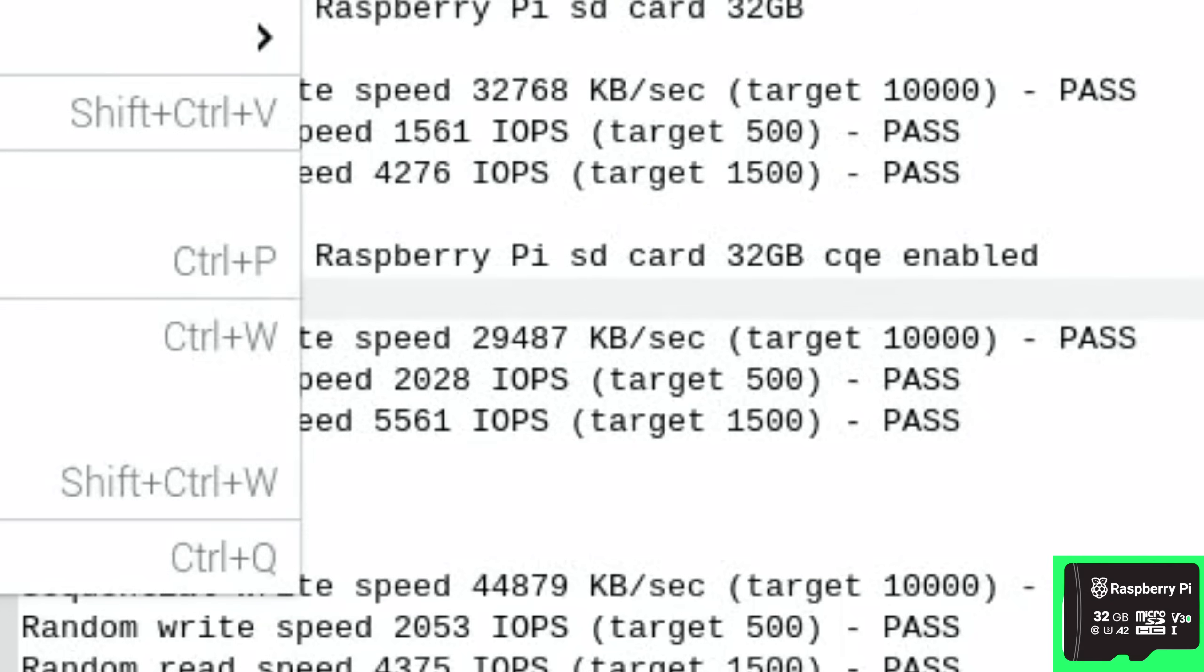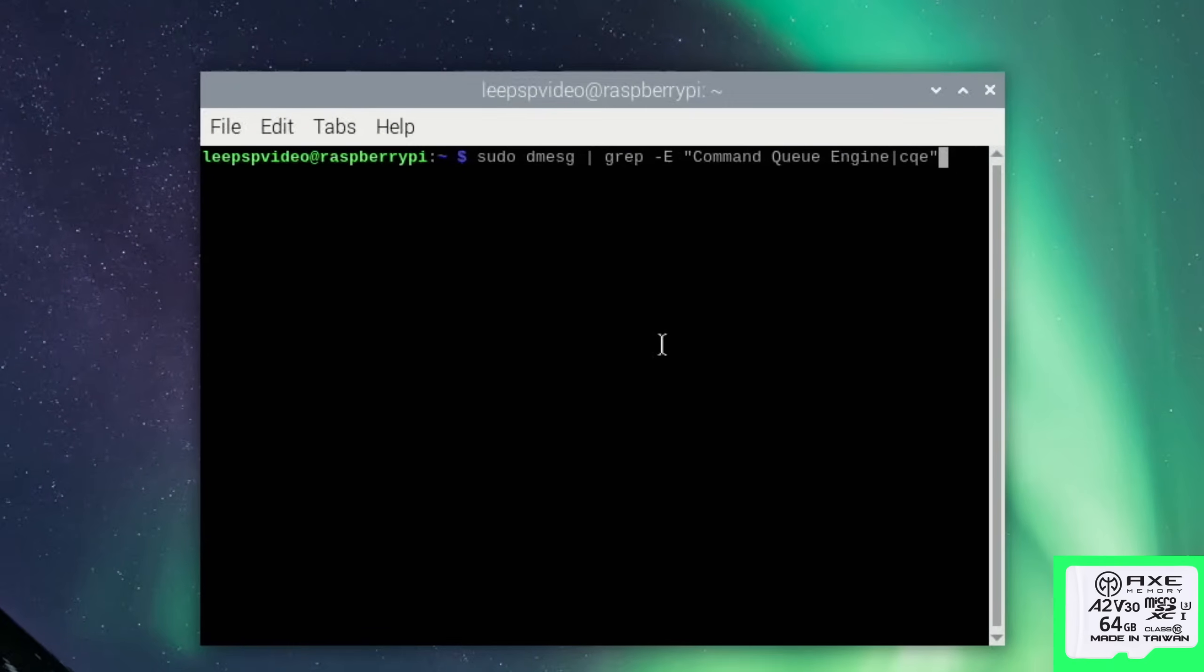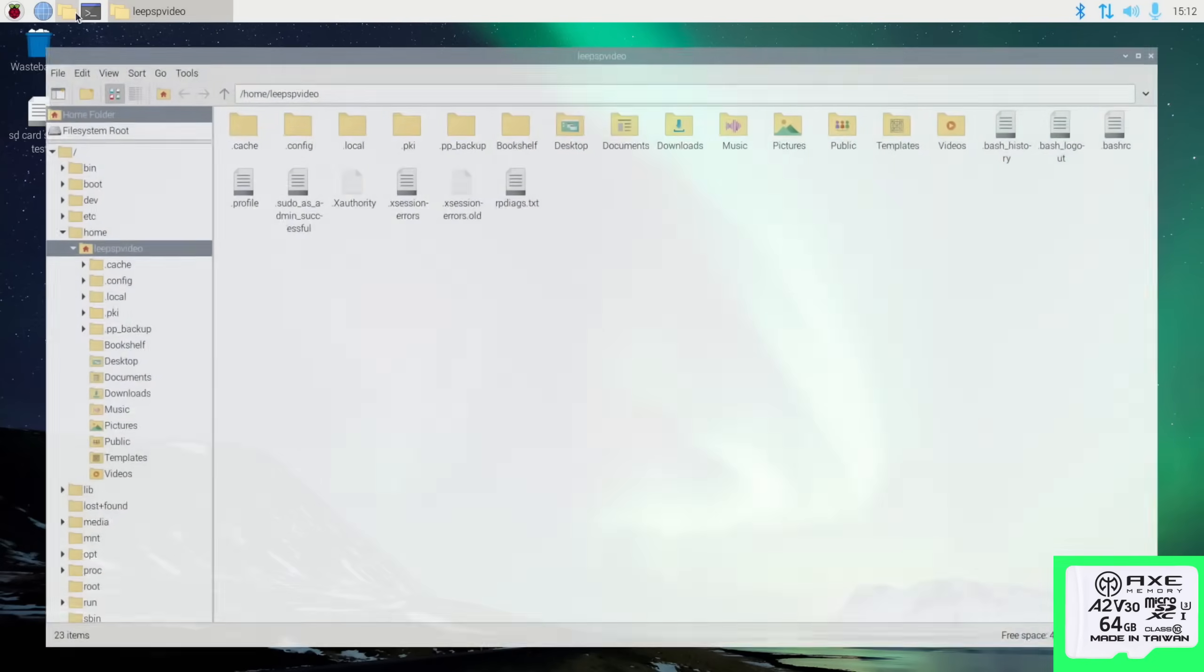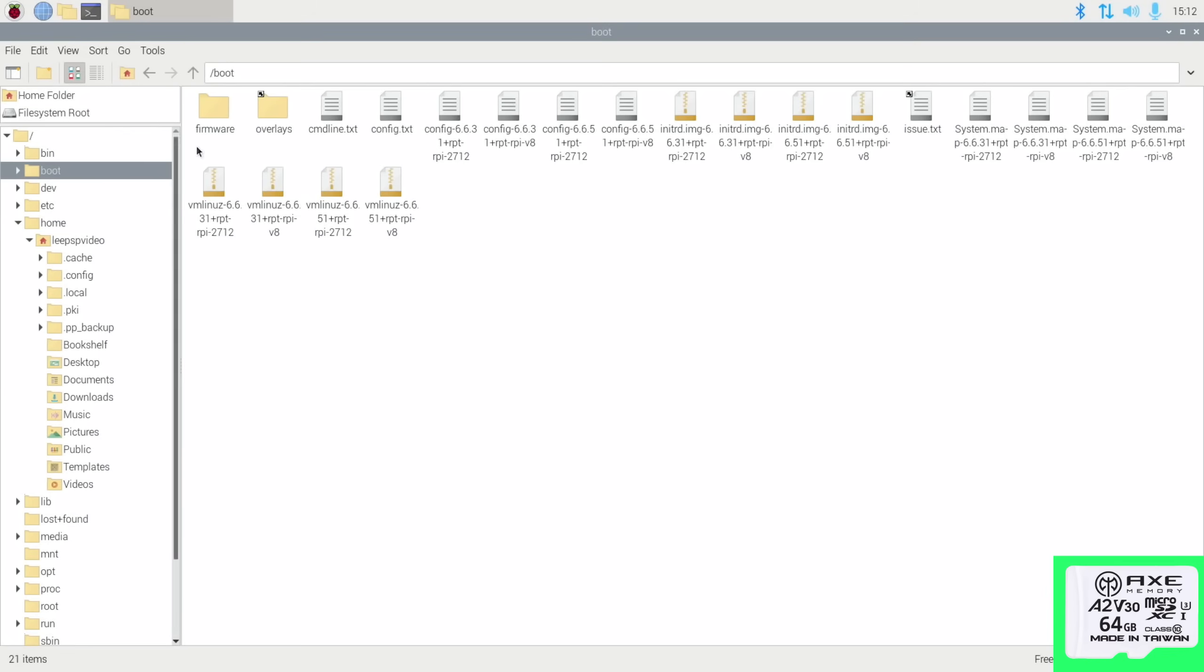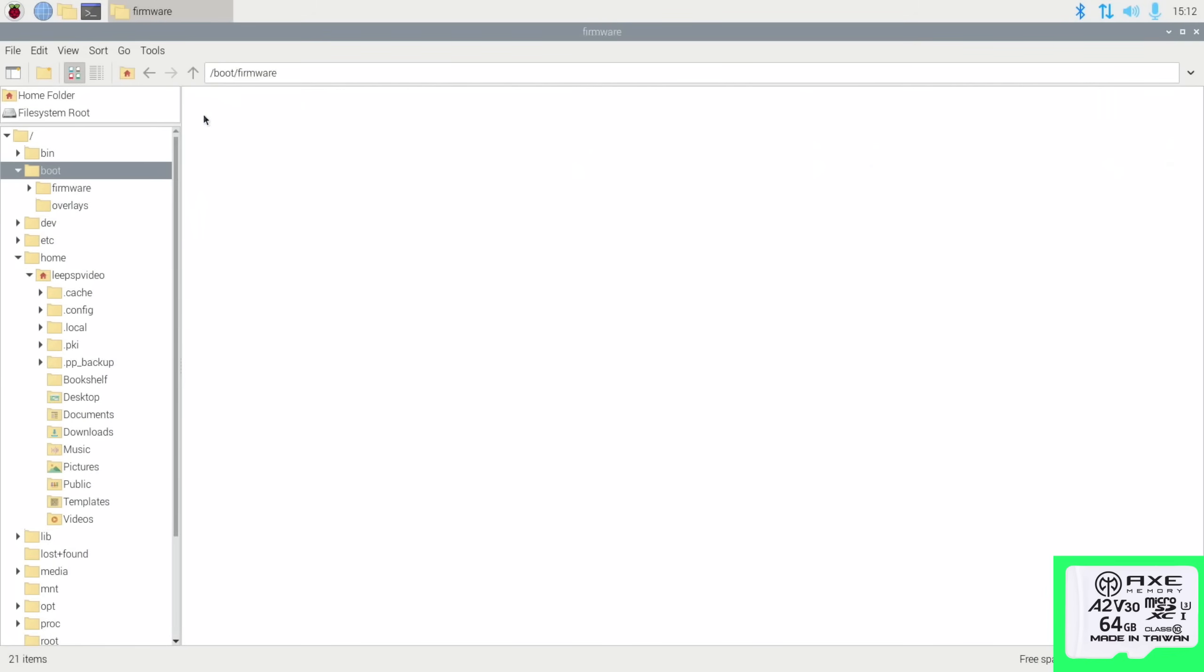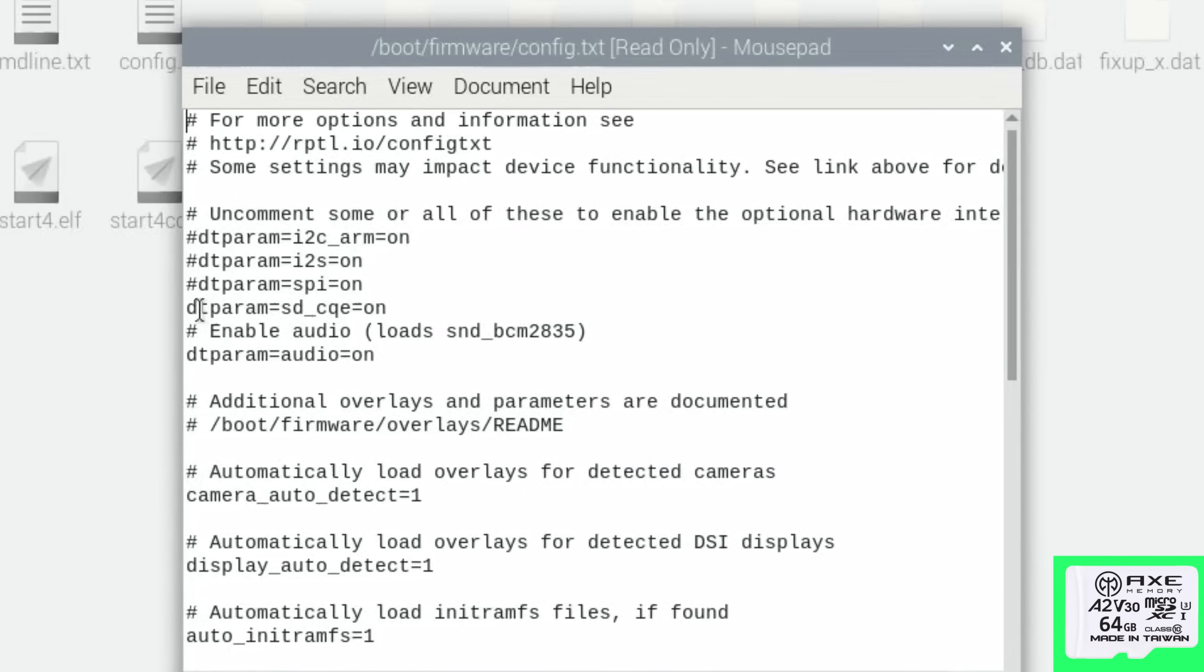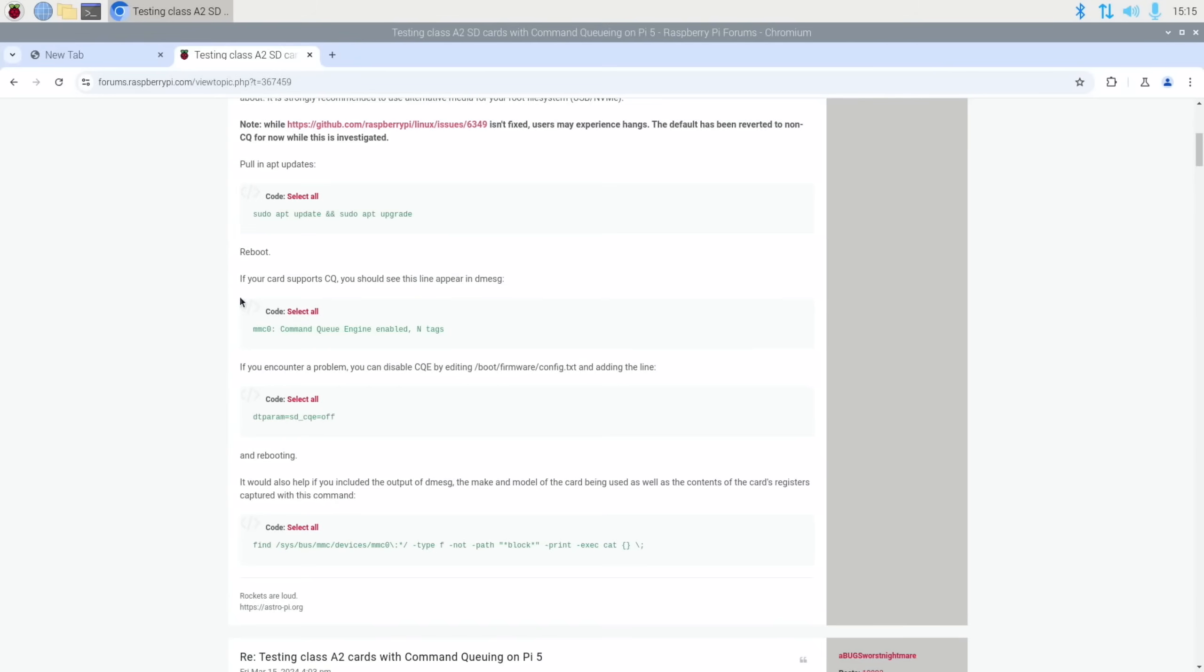So I need to do all the same with the Axe, but unfortunately I can't. And if I show this command, so we're looking for that command queue engine, you can see that it doesn't show up. And I have done all the changes to config.txt. We go into files and boot firmware config.txt, you can see that I've enabled it here: dt param SD CQE on. If your card supports CQ you should see this message. So the Axe unfortunately won't get any faster because it doesn't support CQ.